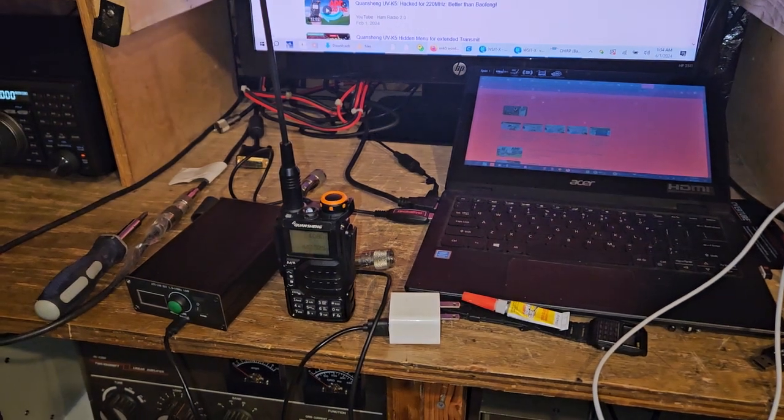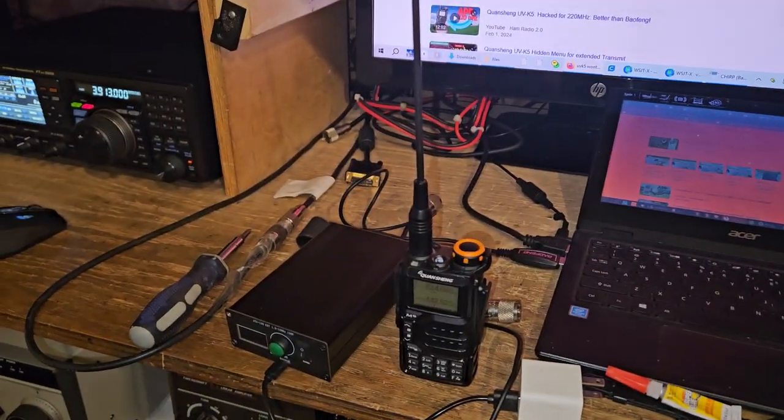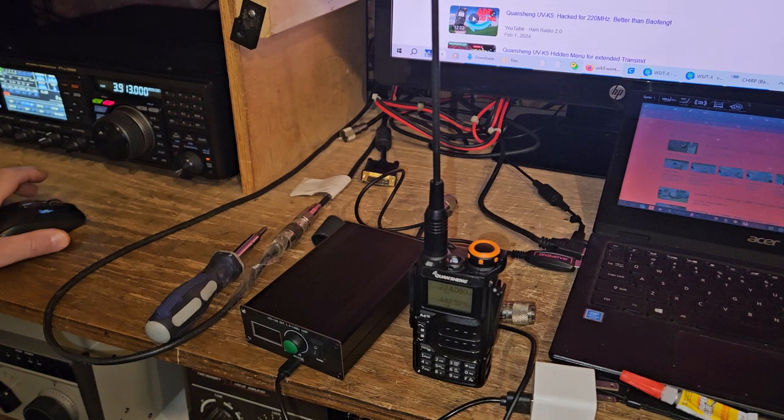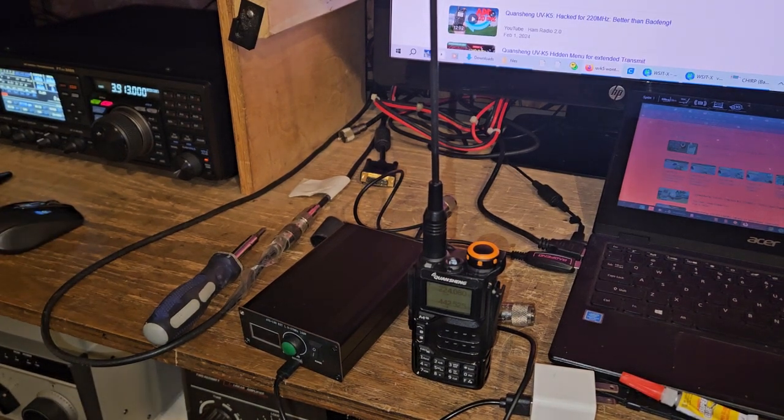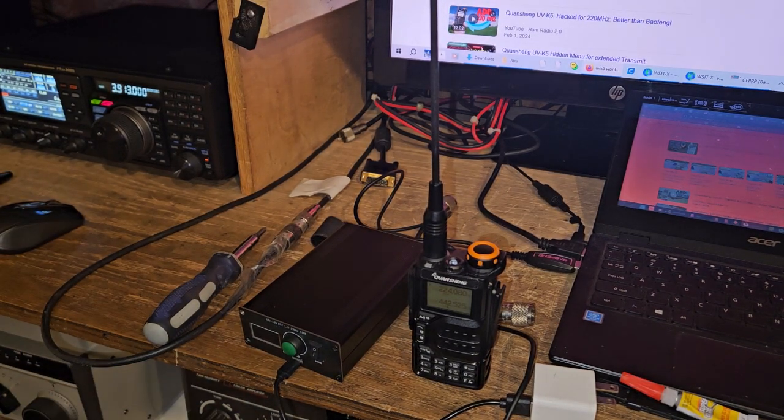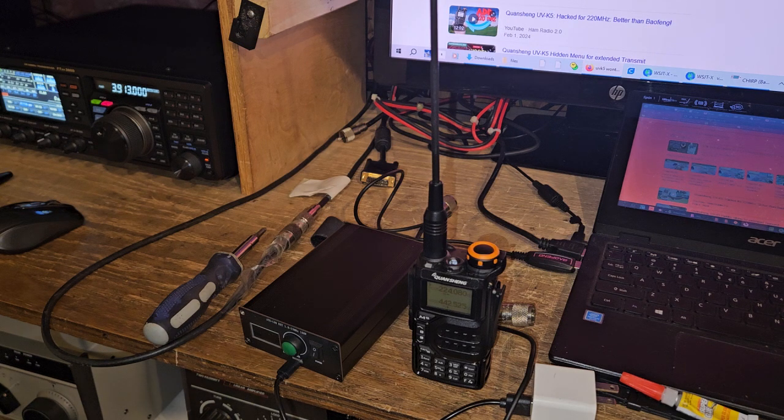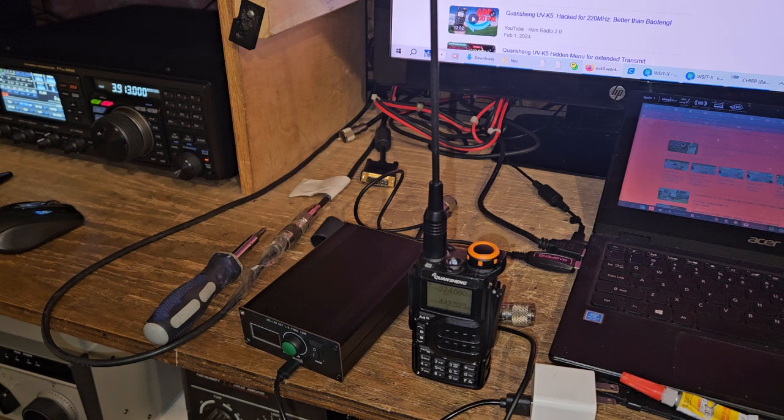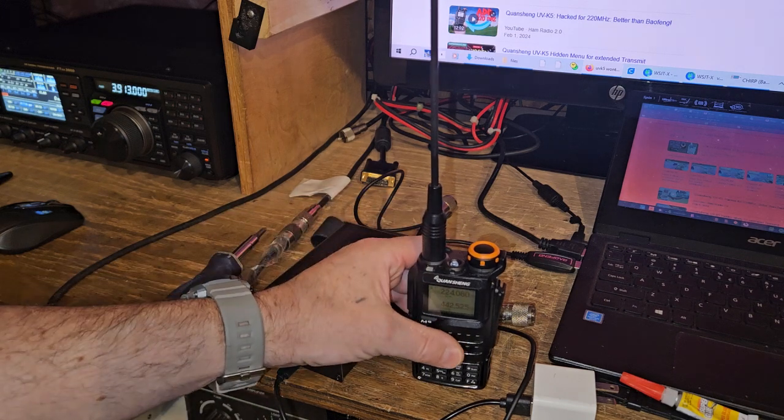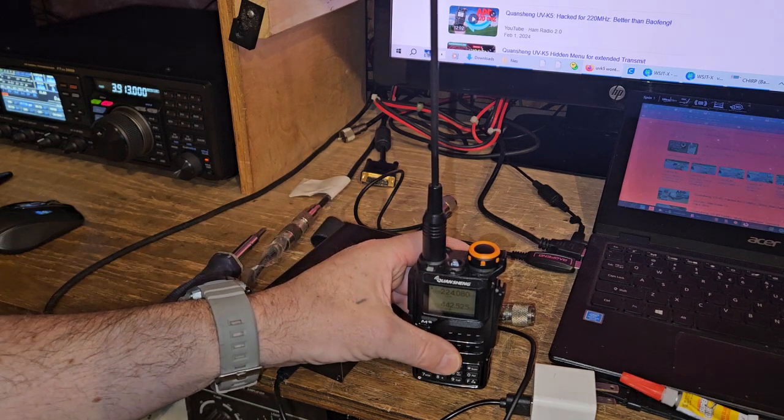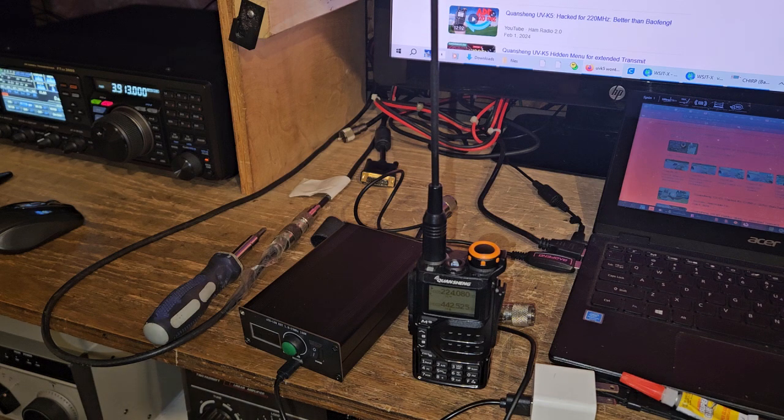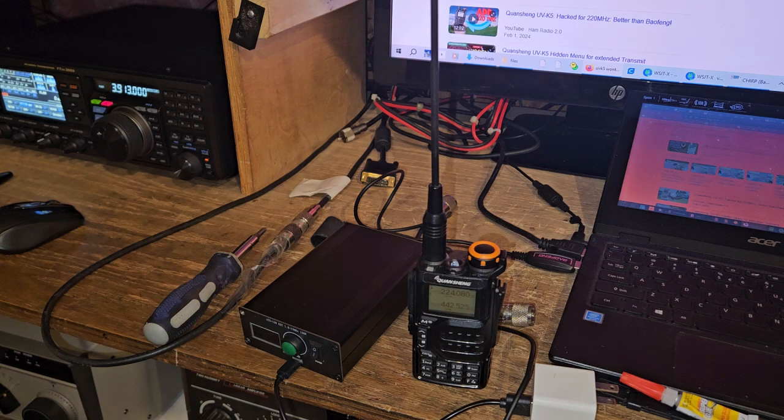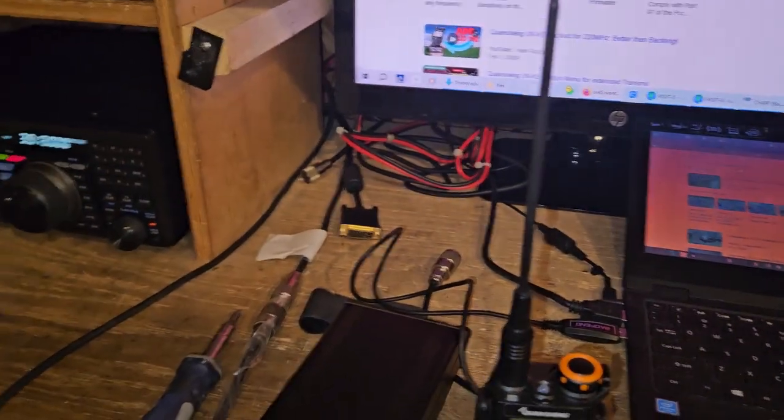What's going on everybody? Alright, I just learned something. On this radio here, I have not changed the firmware. This is a brand new radio. I programmed it one time and really used it. And so I thought, what the hell? This thing won't transmit anywhere except for two meters and 440.